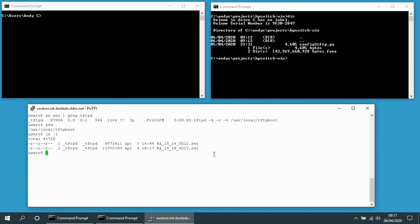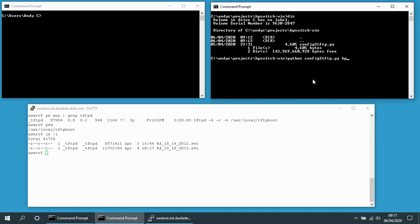We can just ignore those for now. I'm going to run this program written in Python. I'm going to specify the name of my switch and give the IP address of the TFTP server running in the window below.